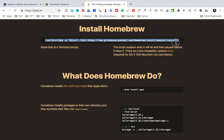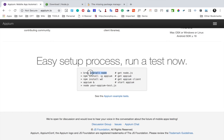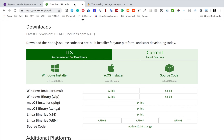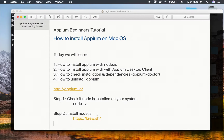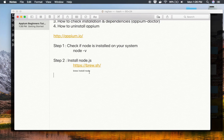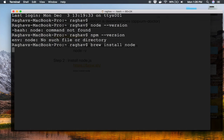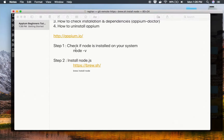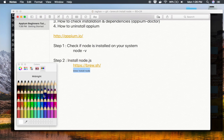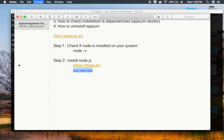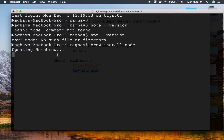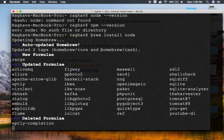To install Homebrew, you just copy the install command from the website and paste it in your terminal. In my case, Homebrew is already installed, so I'm going to use the command 'brew install node'. You can also install Node.js by downloading the installer directly. I'll use brew and run 'brew install node', which will start installing Node.js on my Mac. It will first update Homebrew and then start the installation.